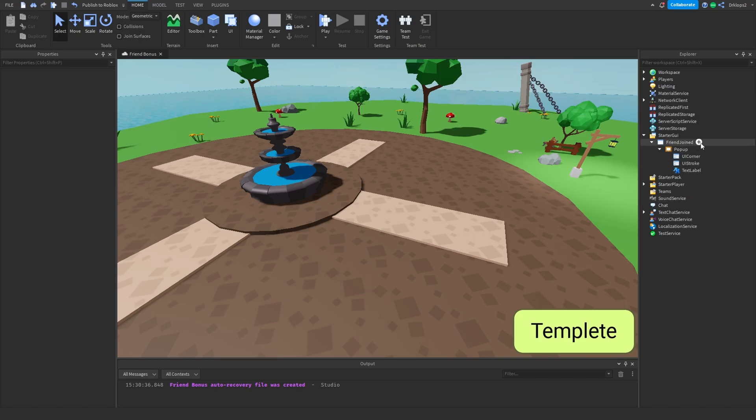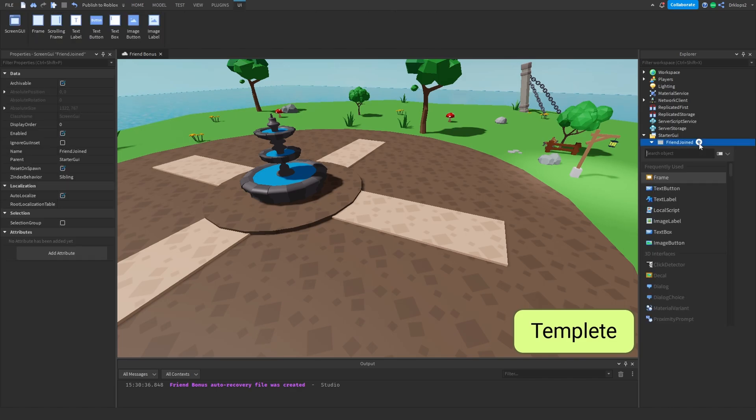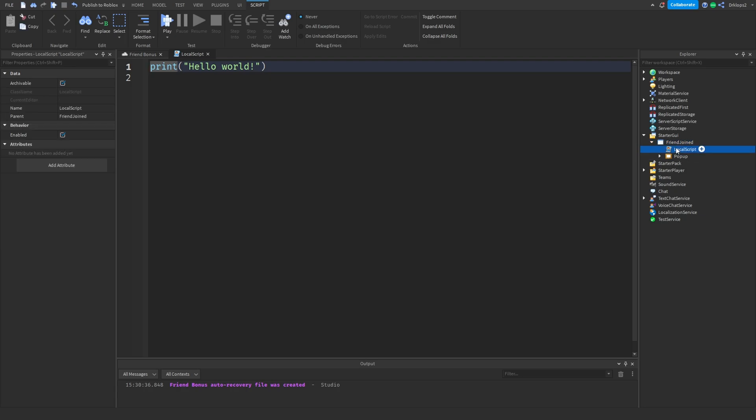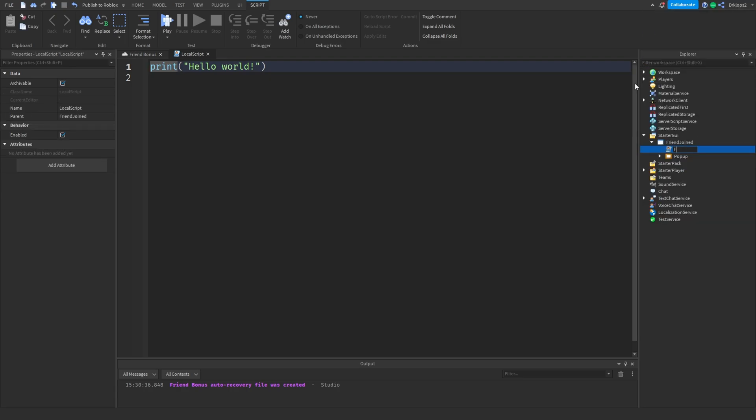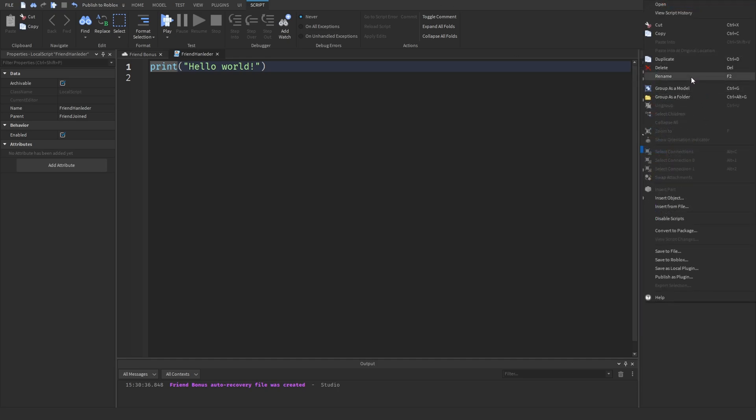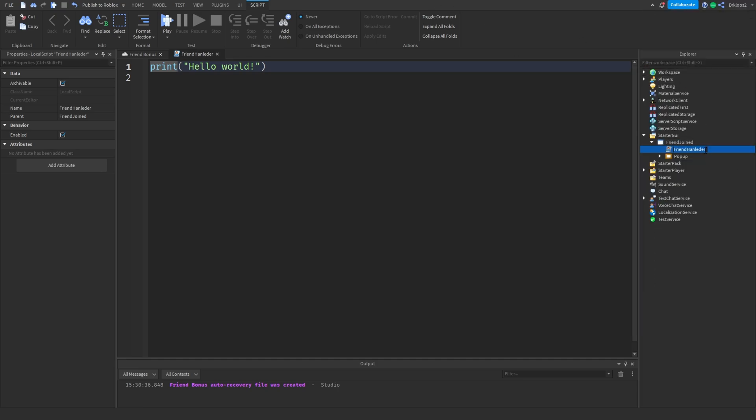Now that we have our template, we can do is inside of here, let's press that little arrow and insert a local script. Let's rename this to friend handler. I spelled handler wrong, but let's go, yeah, friend handler. There we go, handler.